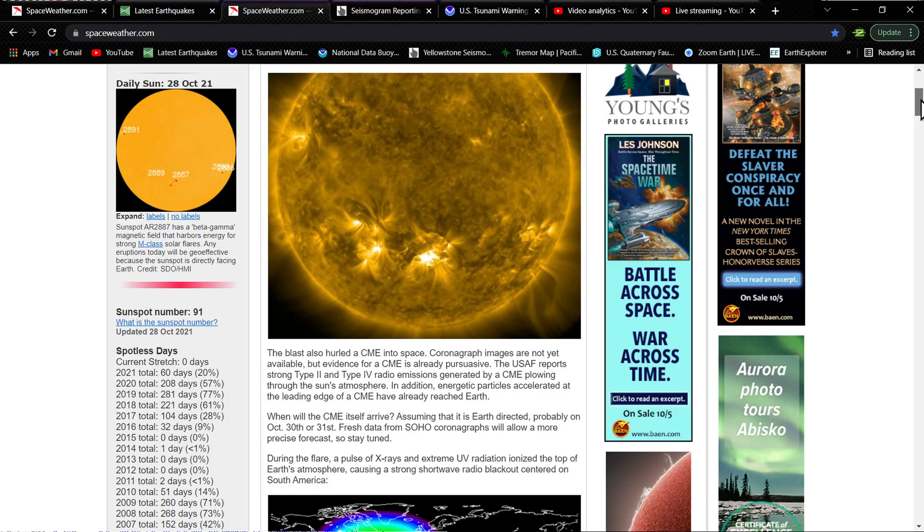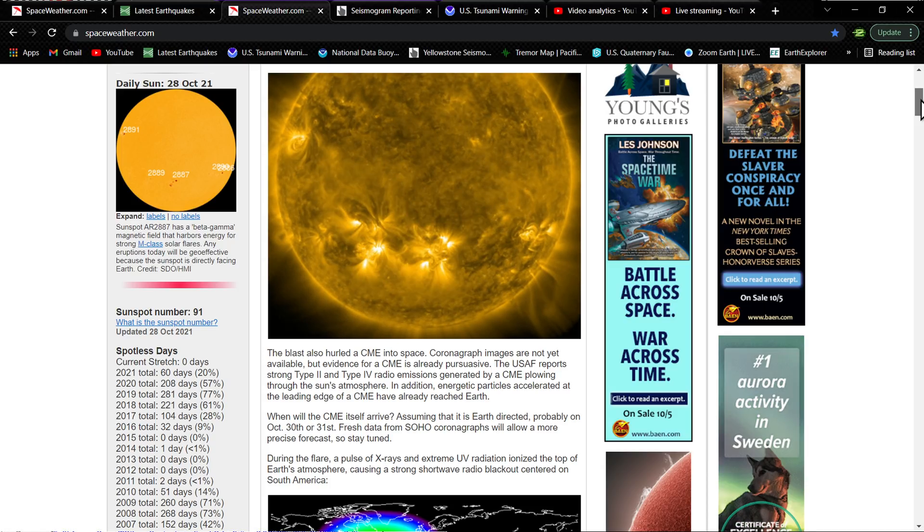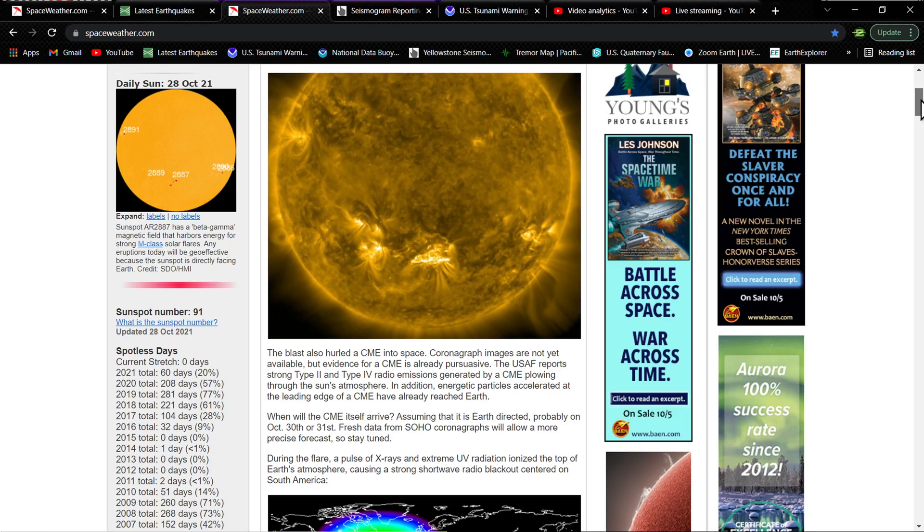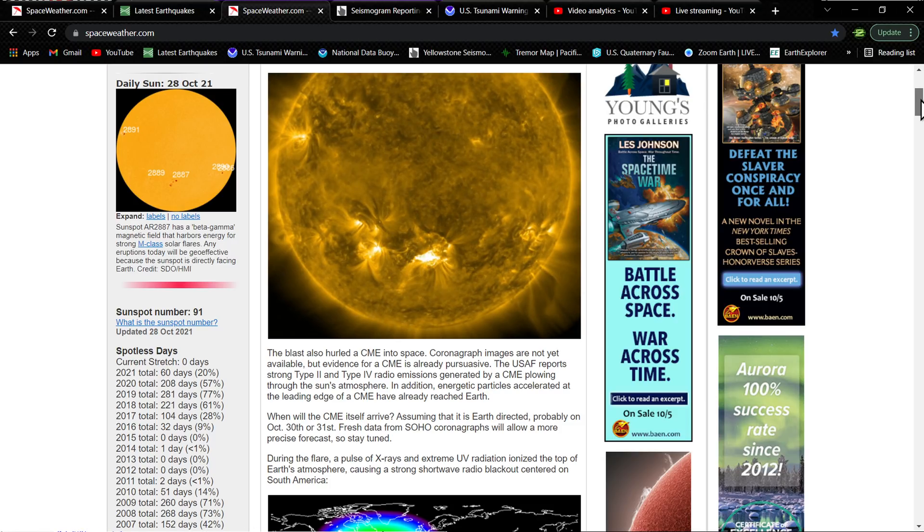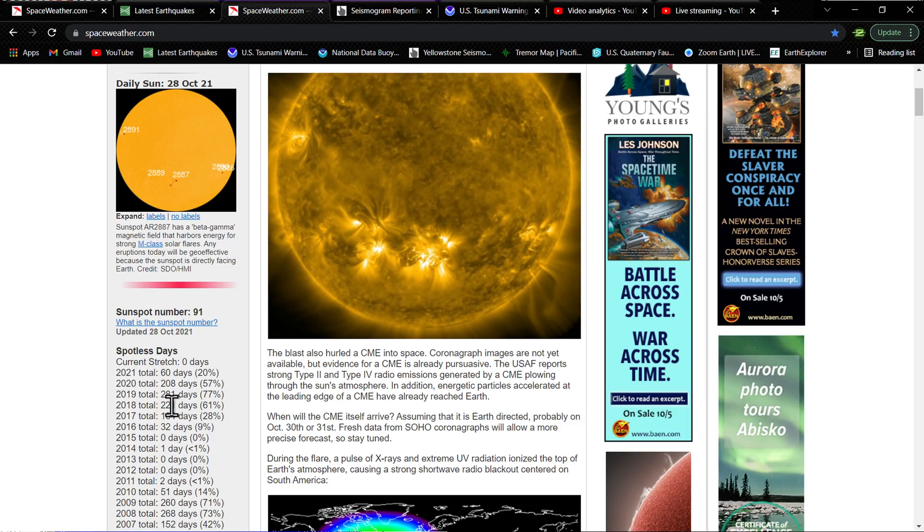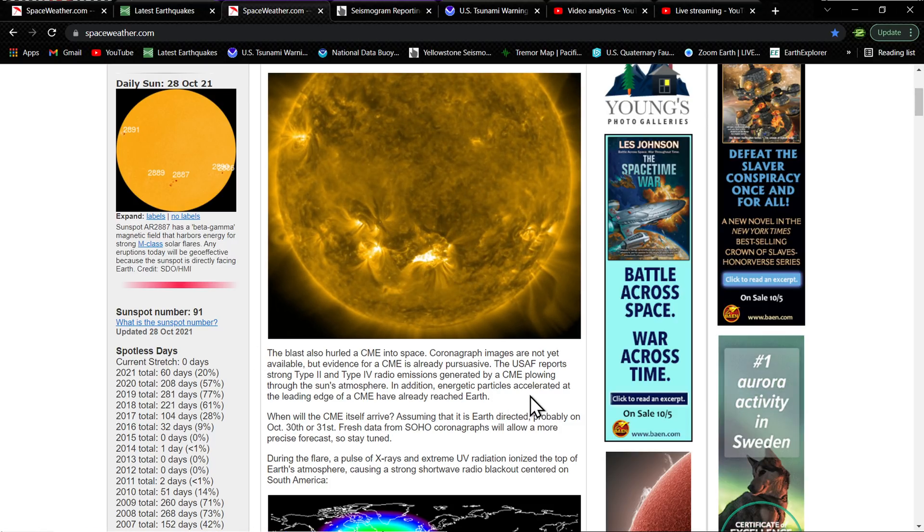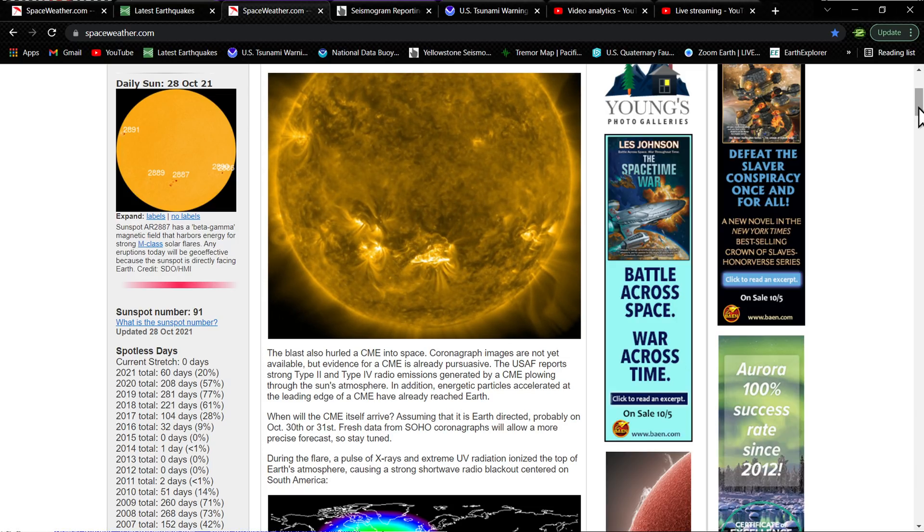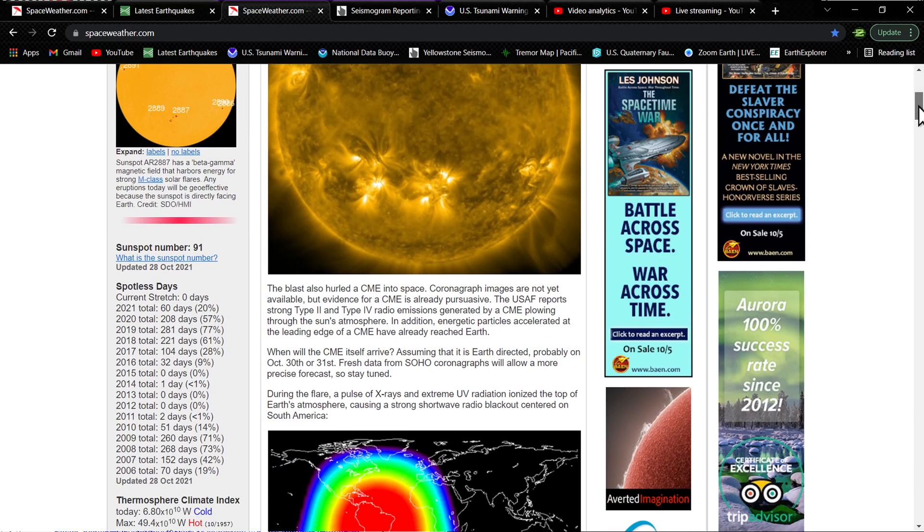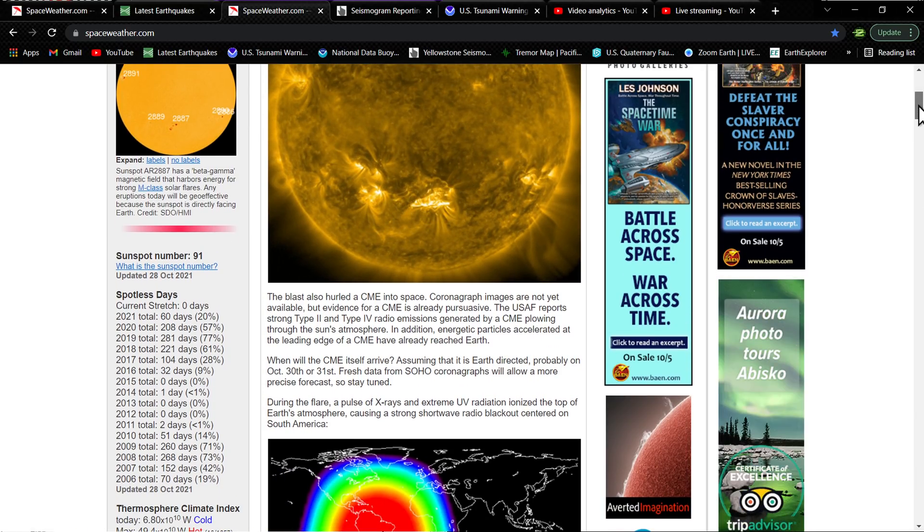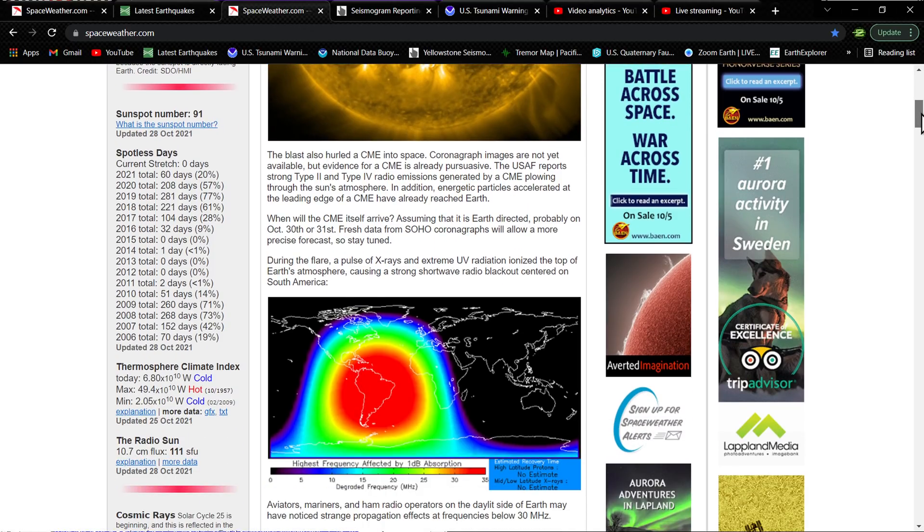Of course, charged particles reach Earth within a matter of seconds when it comes to producing the flare. Energetic particles accelerated at the leading edge of a CME have already reached Earth. That was earlier, but the whole mass CME will arrive, looks like, the 30th or the 31st.